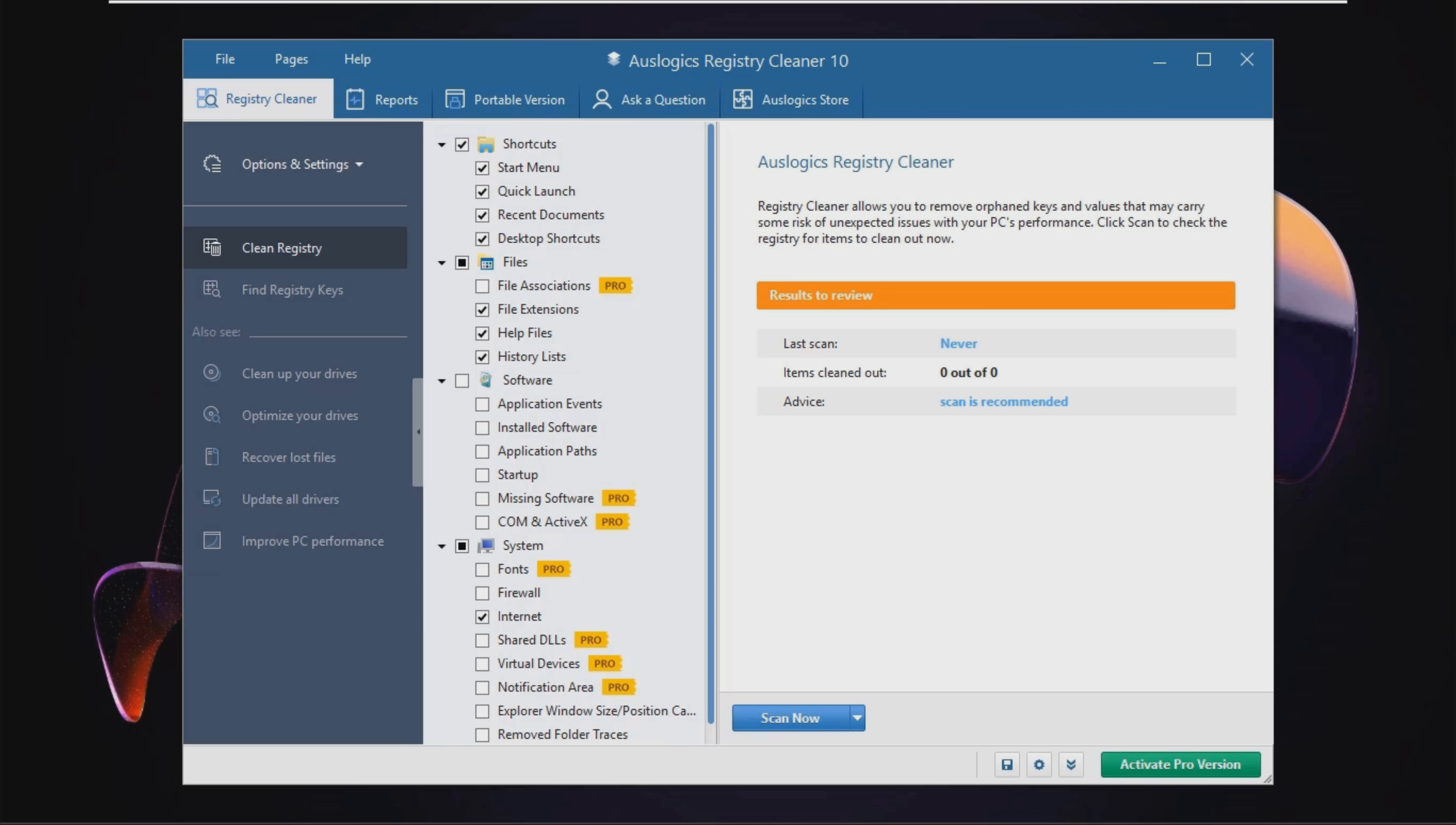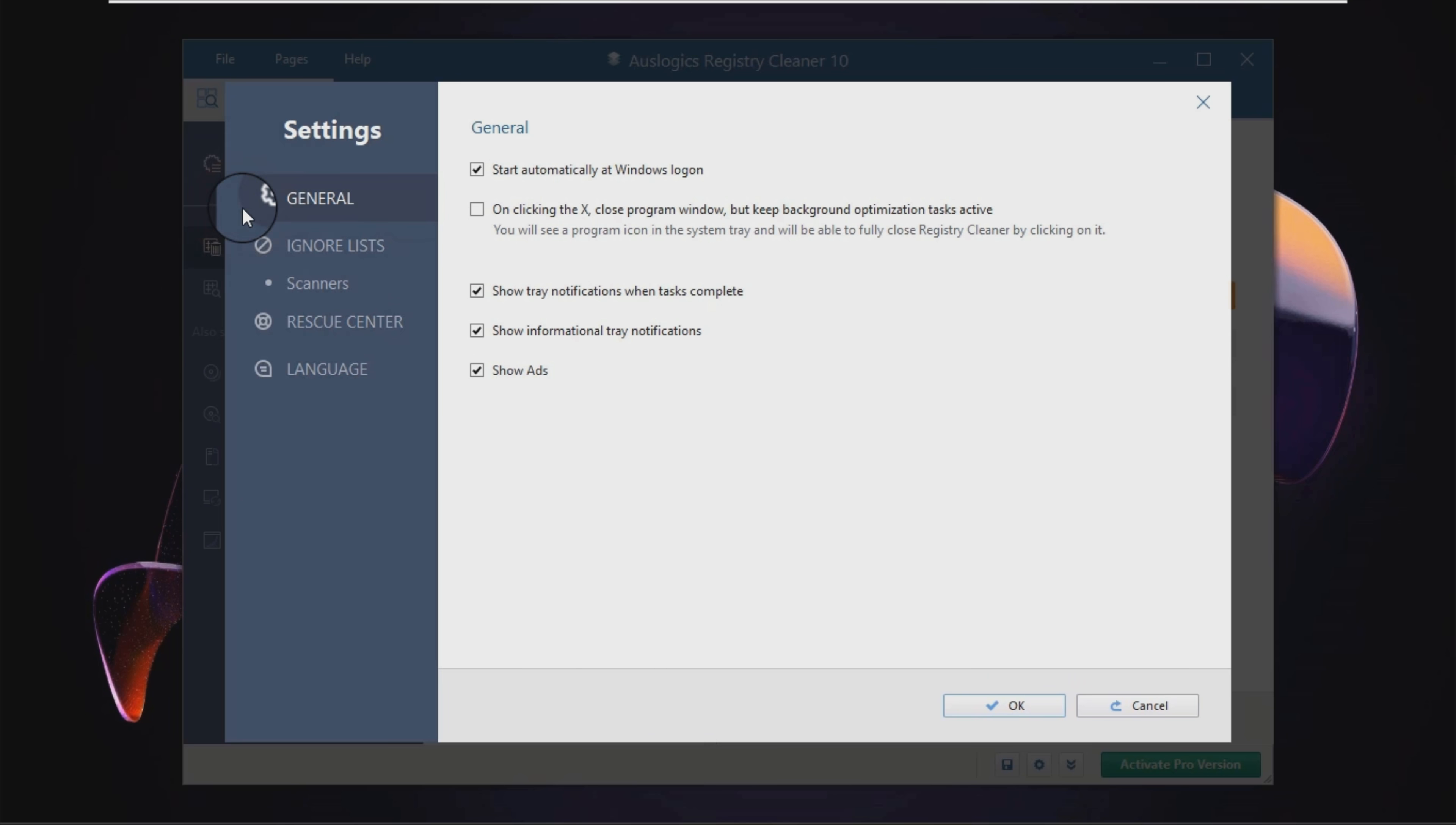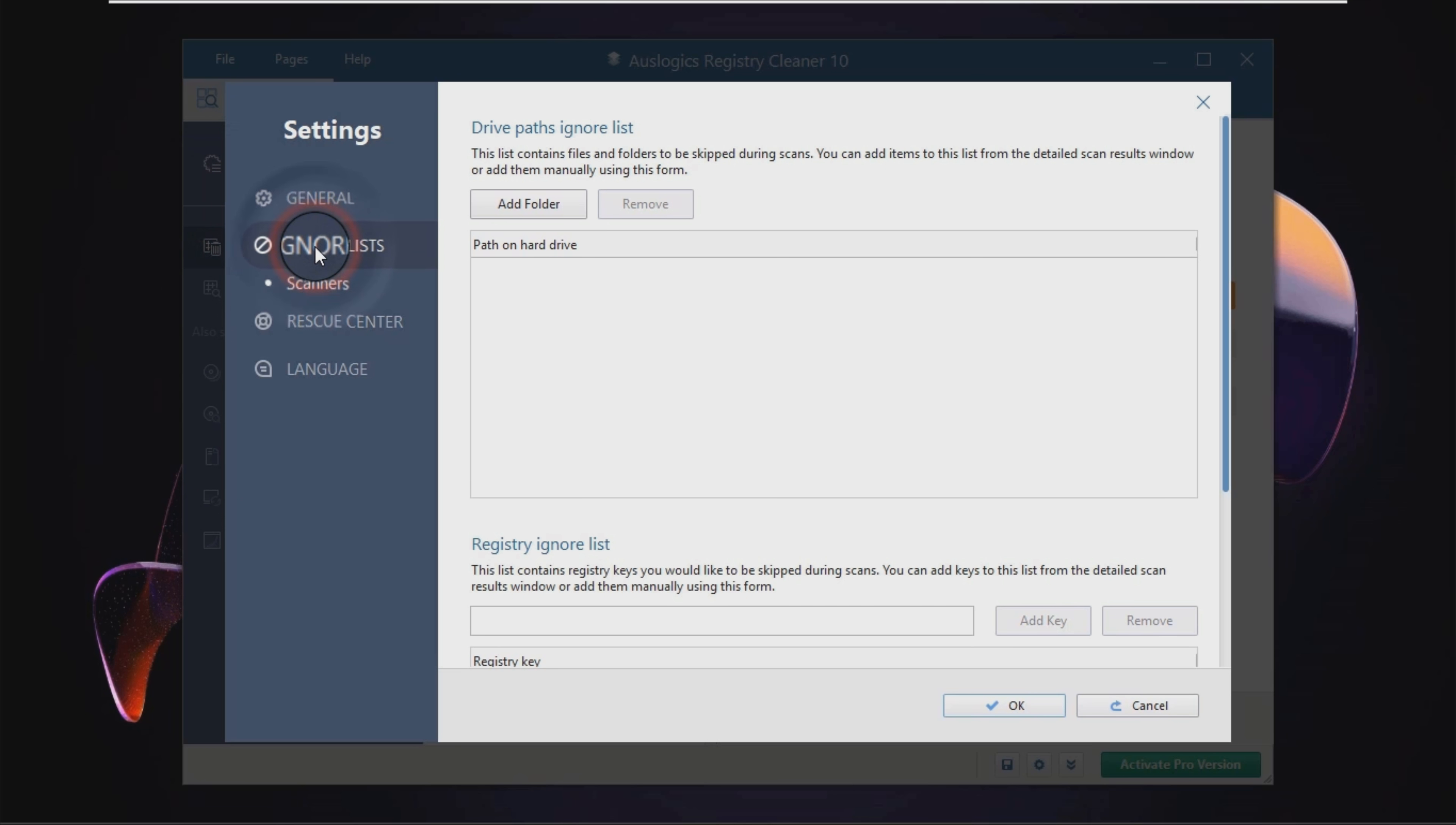Auslogix Registry Cleaner is a program that enables you to detect and repair problems found in your Windows Registry items. It is important to keep your eyes peeled during the setup process, as it offers you to download some third-party software.